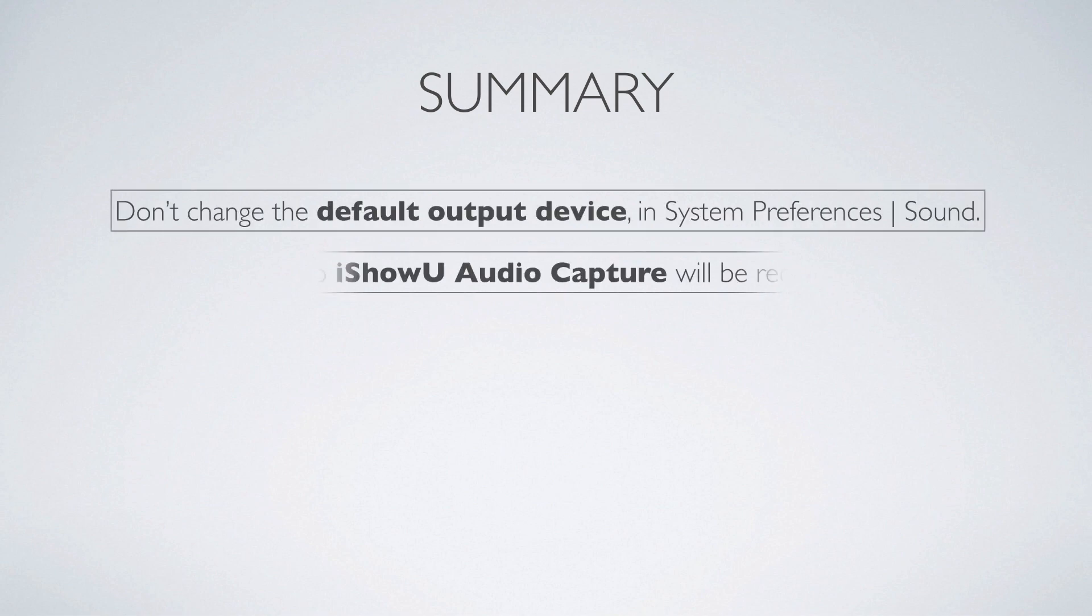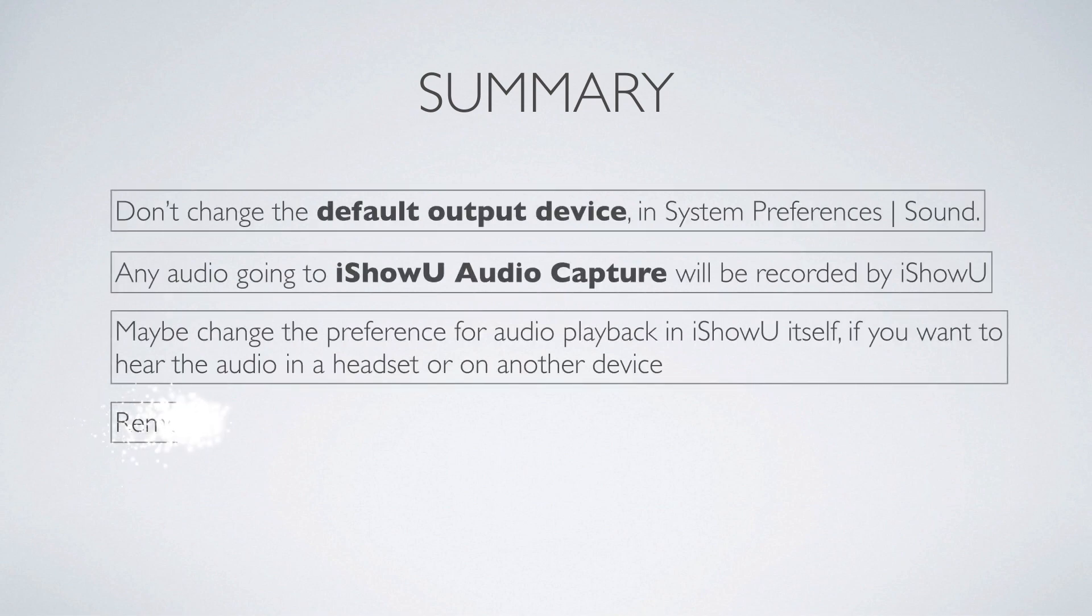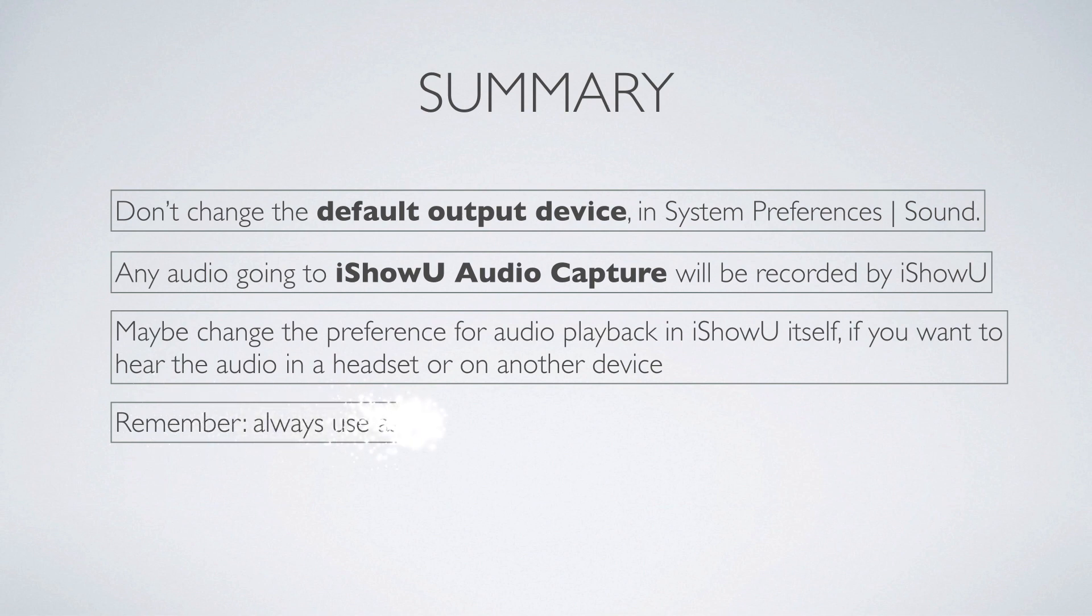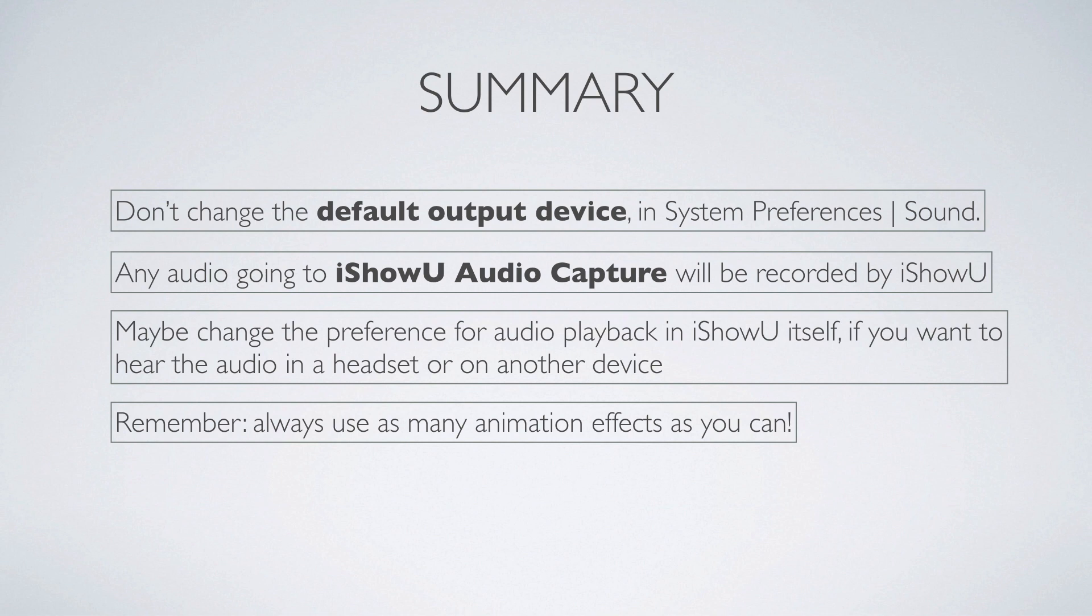Okay, so brief summary. You've got to have enough animation. Don't change the default output device in system preferences when iShowU is running. iShowU is controlling it, and it's set it there for a reason. Any audio going to the iShowU audio capture device will be recorded. So think of something, another case, go to a meeting. As long as you can change the app so that audio goes to the iShowU audio capture device, then it will work. Then iShowU will be able to record it.